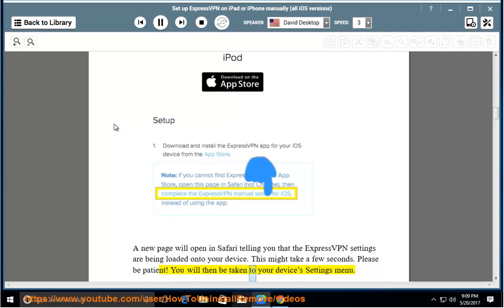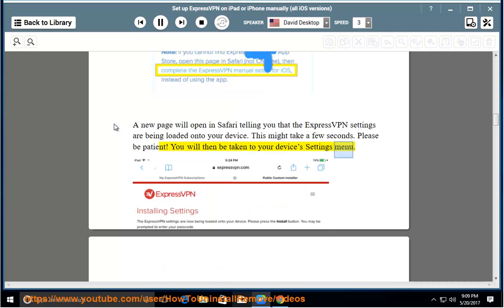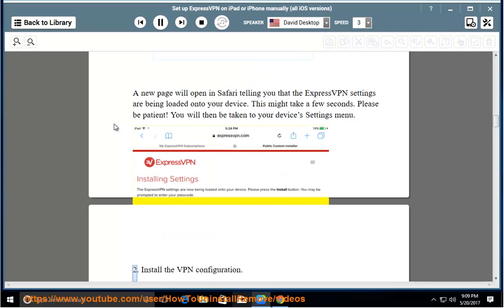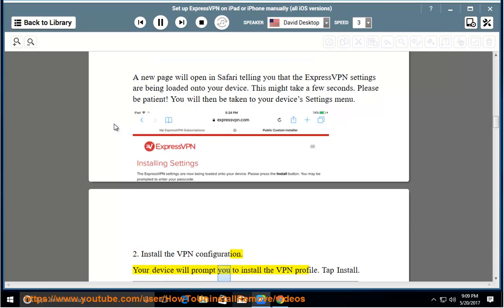You will then be taken to your device's settings menu. Install the VPN configuration. Your device will prompt you to install the VPN profile. Tap install.